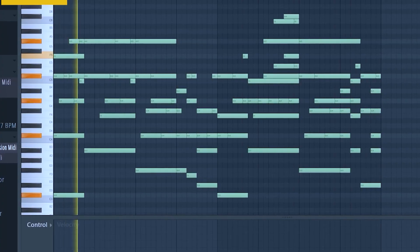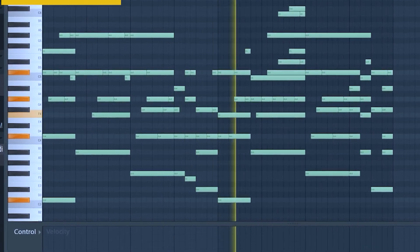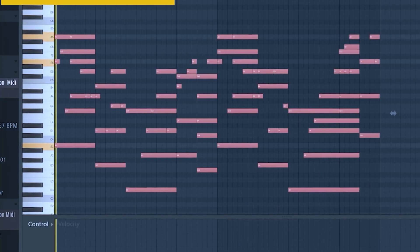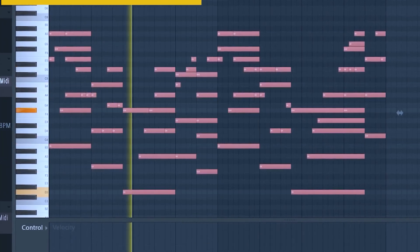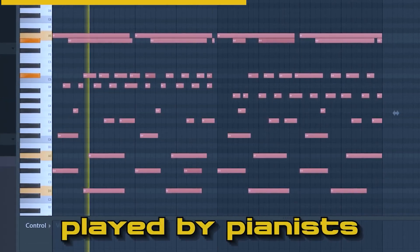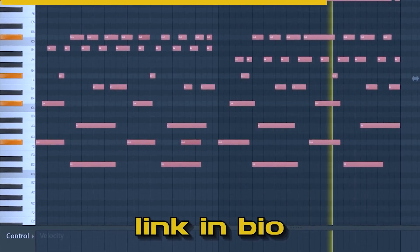Sorry for disturbing your video, but I just want to let you guys know that we just dropped the craziest MIDI kit. Come let me show you. There's more where that came from, and if you like what you heard, click the link in the description to purchase.